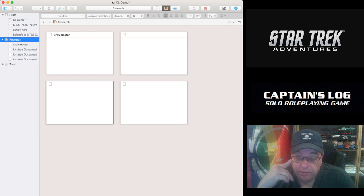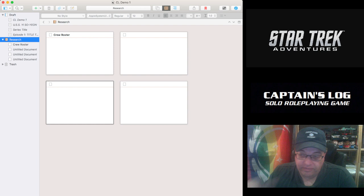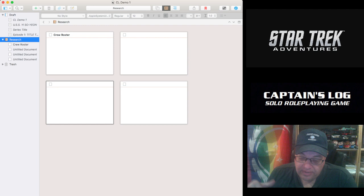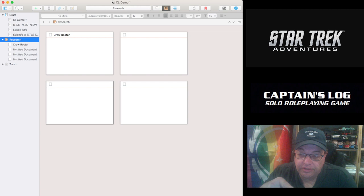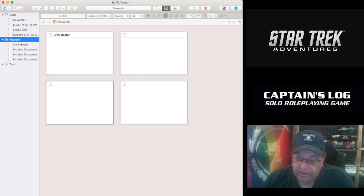I have an AlphaSmart Neo that I use to write all my first drafts. It's like a 23 year old word processor now. Basically it's the size of a keyboard and it has a little screen and I do all my first draft writing on it. And then I plug it into my computer with the USB cord and I dump all that raw text right into Scrivener. I clean it up and format it. And then I export it to word. And then I'm off and running with the editing and the finalizing for STA and then for my fiction writing.